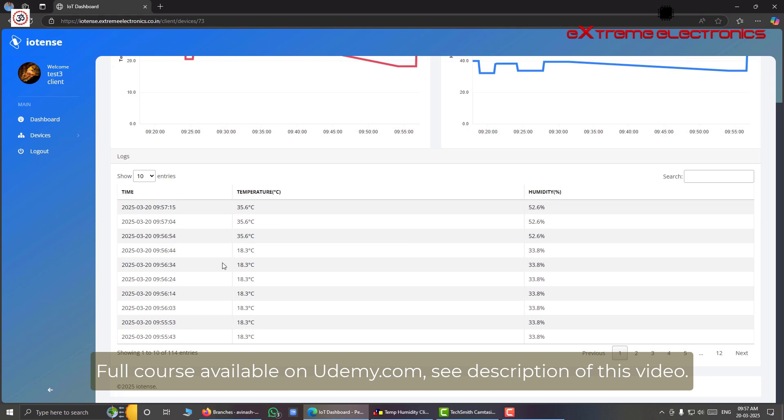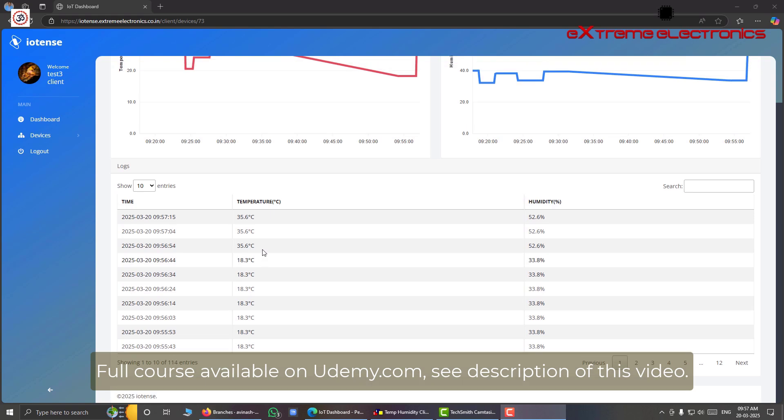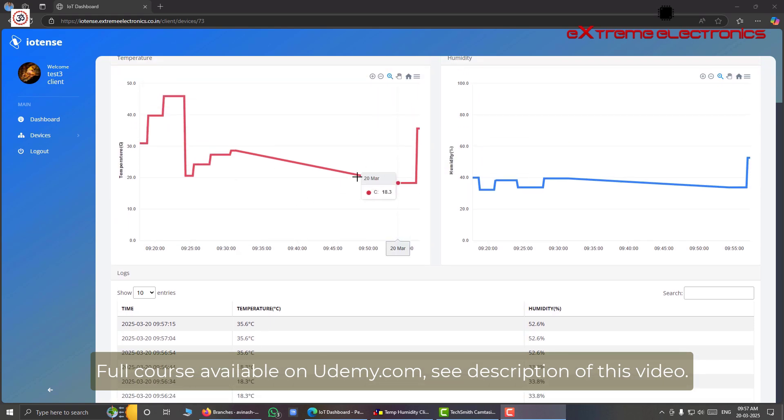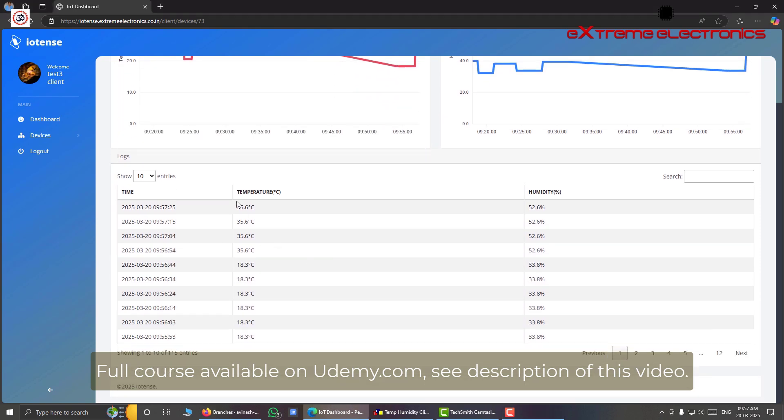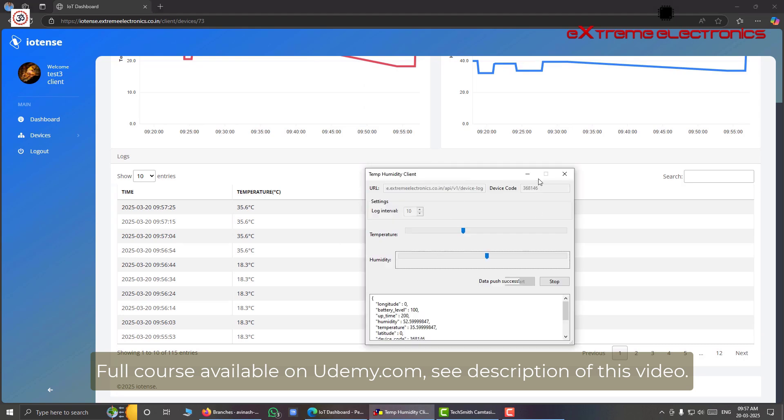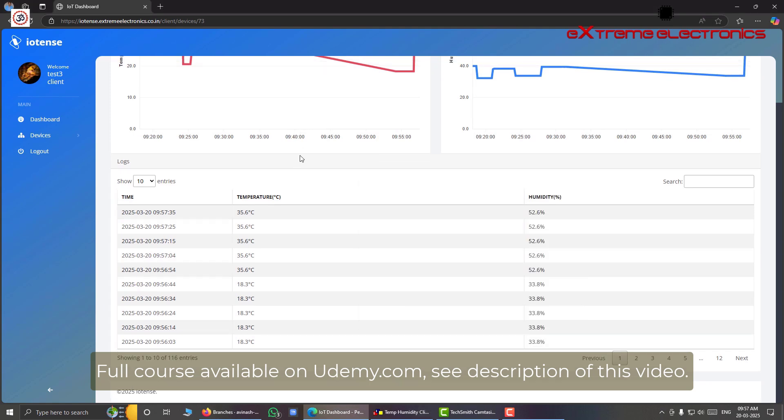So when we increased the temperature earlier it was 18 degrees centigrade. So here we can see it was 18 degrees centigrade. And after that it increased to 35.6 degrees. So here we have 3 more logs of this 35 degrees centigrade.